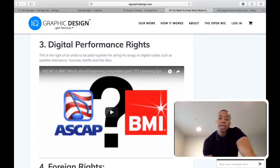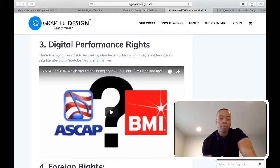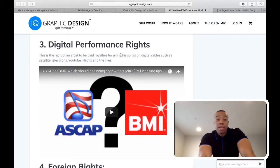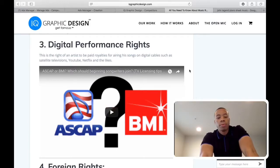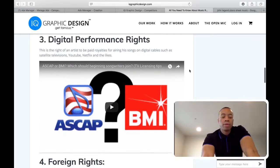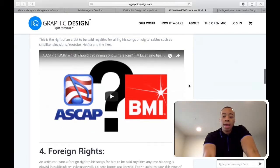The third one is digital performance rights. This is actually well-known. It's what you get paid when your song is on YouTube, Netflix, and TV. You definitely want to look into this. There are two companies you might know about: ASCAP and BMI. They do the best job at tracking digital performance rights. I believe it's free to sign up — they might have different tiers, but I think there's a free account. Watch the video on this page and it will break it down, then you can go to the website and get your account set up.